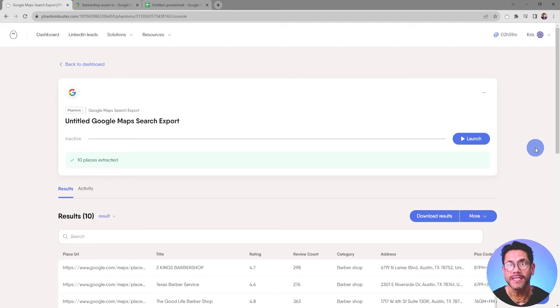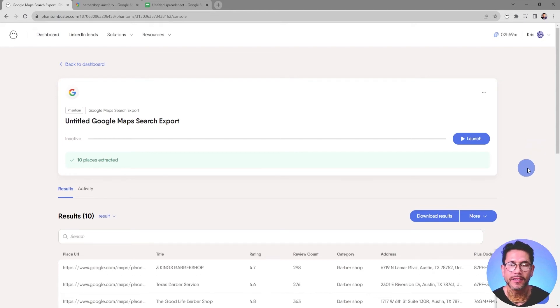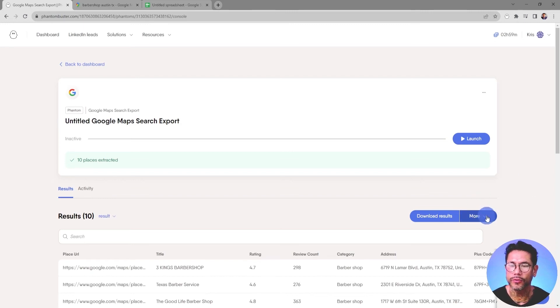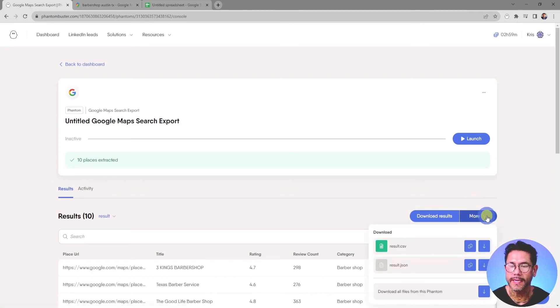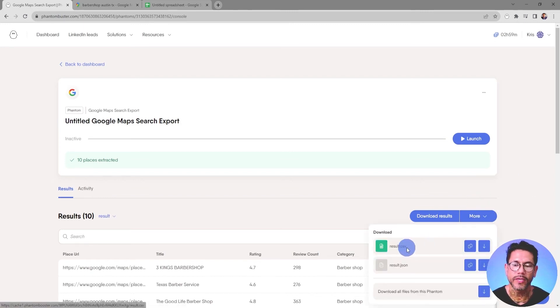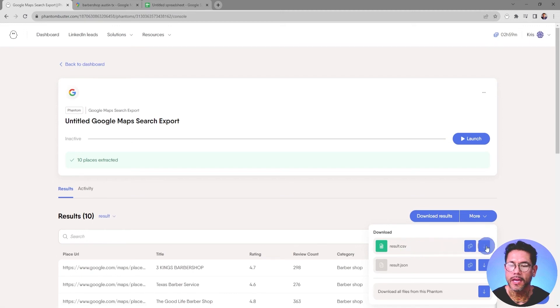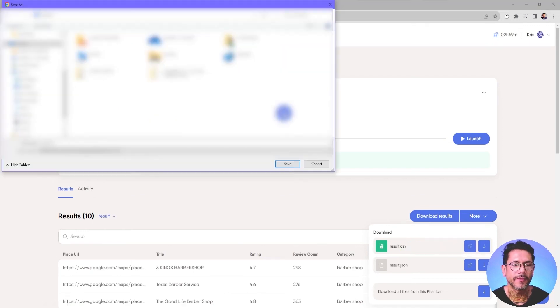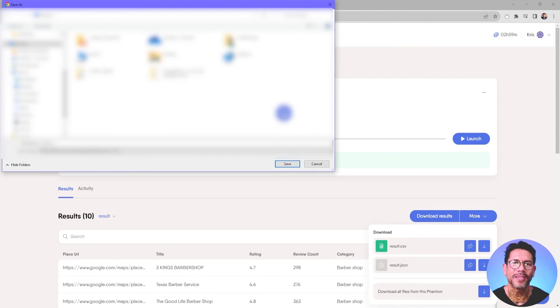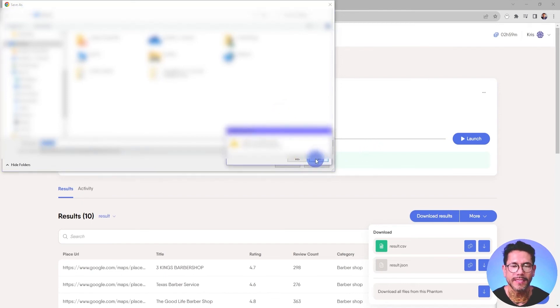If I want to download this data and view it in a spreadsheet, this is what I need to do. I'll go ahead and go to More and hit the dropdown. And then I'll see a result.csv file. I'll click on the down arrow to download it. I'm going to choose to save this on my desktop and click Save.